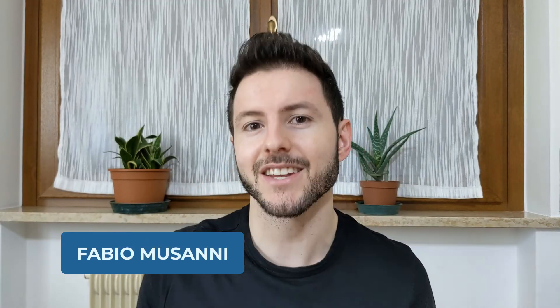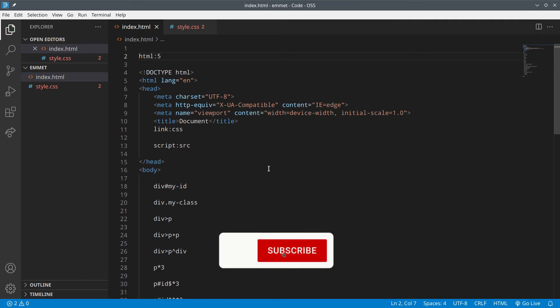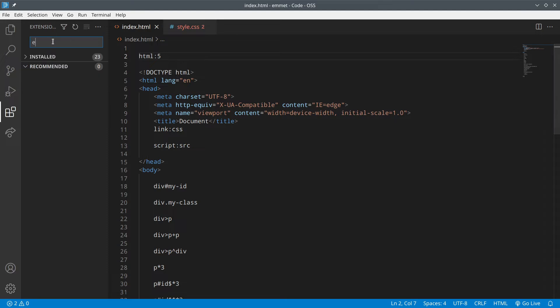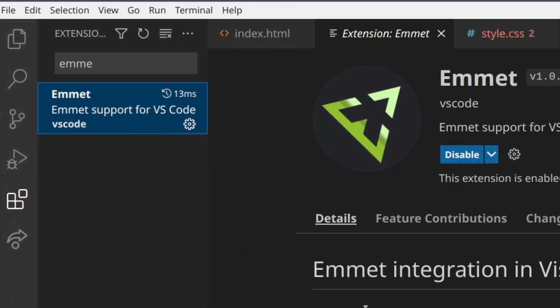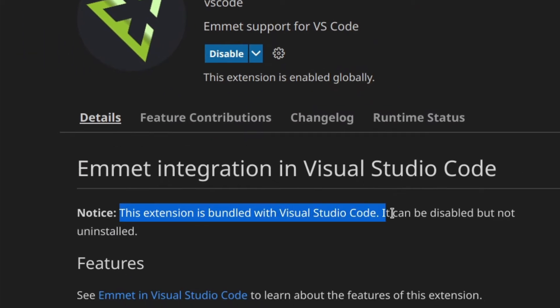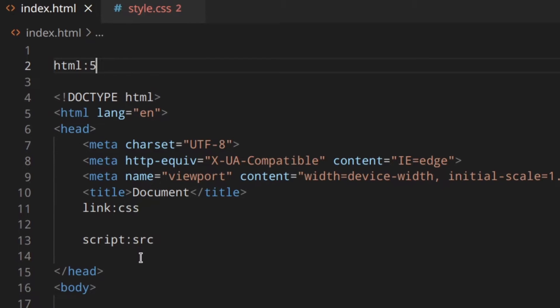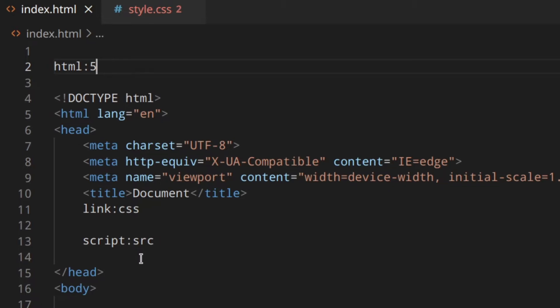Today we're going to see how to increase your productivity with Emmet abbreviations. Inside Visual Studio Code, Emmet is already integrated, so you don't need to install any kind of extension. If you go to Extensions and search Emmet, you can see this extension is bundled with VS Code — it can be disabled but not uninstalled. If you are using another text editor, you can download the version for your editor from emmet.io/download.